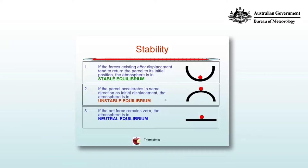An unstable equilibrium is one where we give our object a small perturbation and it runs away from its initial position. In this case we have a marble on the top of an upturned bowl, and any small displacement will result in gravity taking the ball away from its initial position. In terms of the real atmosphere, an initial vertical displacement will result in a parcel of air that is warmer than its environment, so that will be an unstable equilibrium because the buoyancy force will be upwards and will move the parcel away from its initial position.